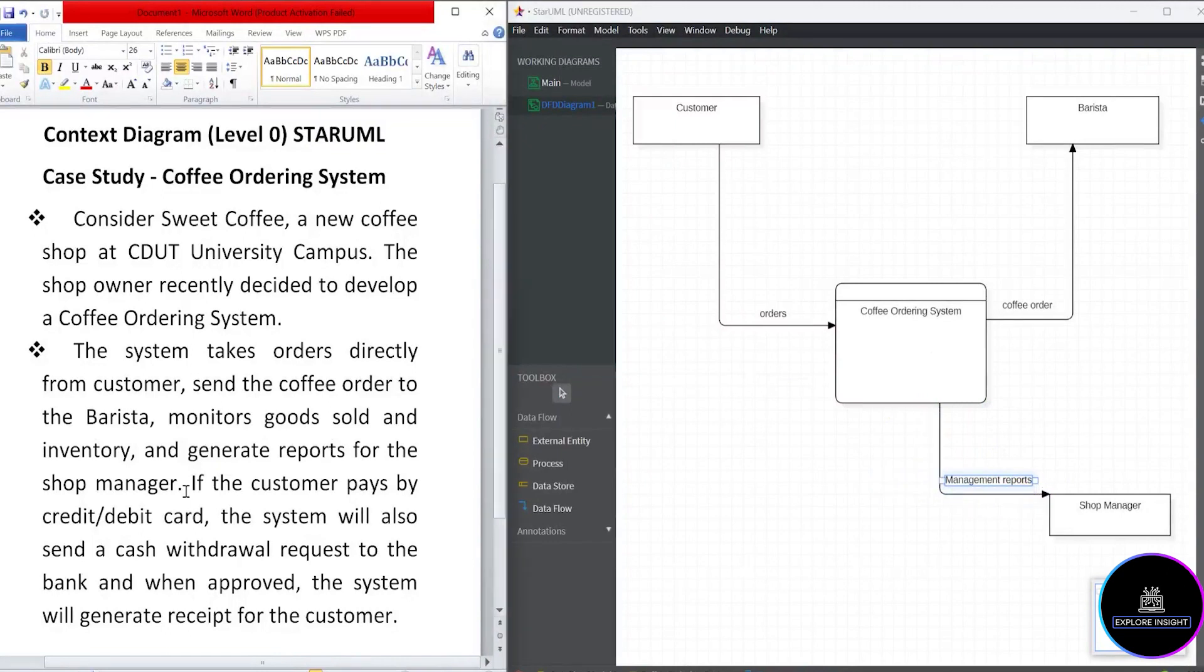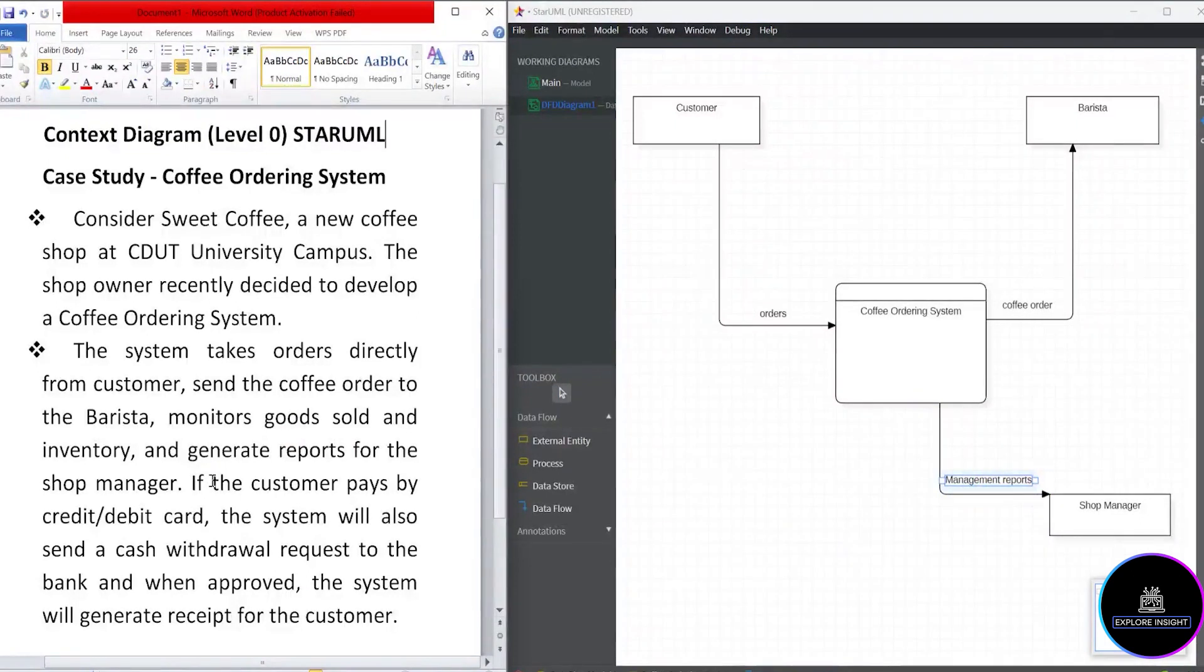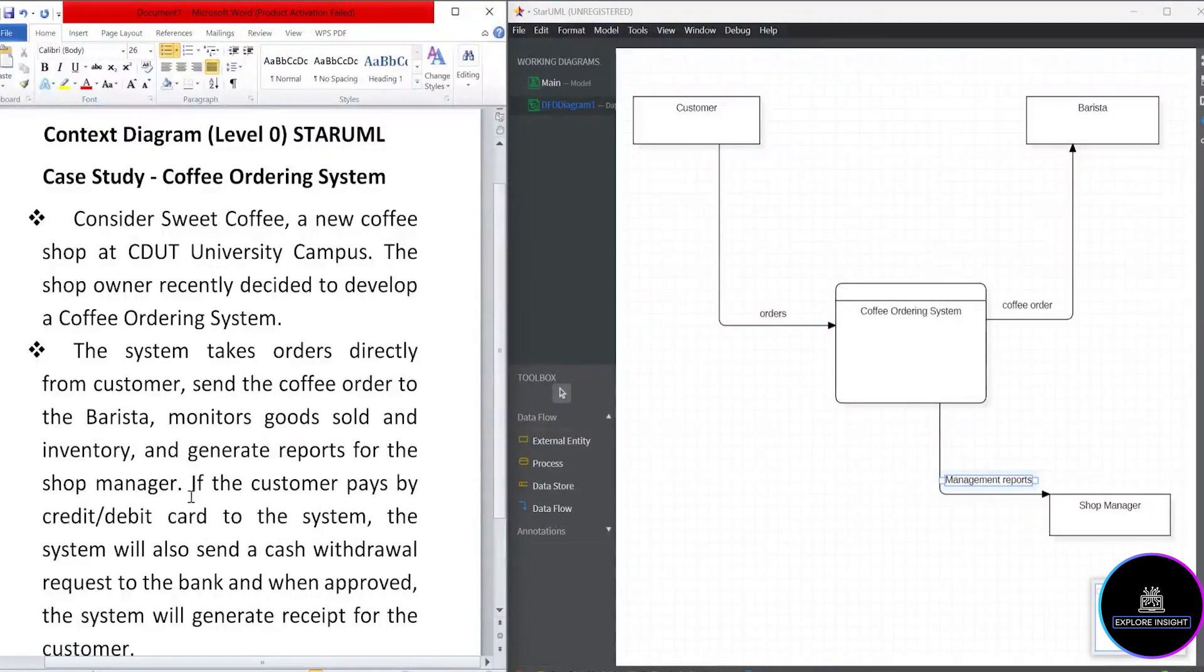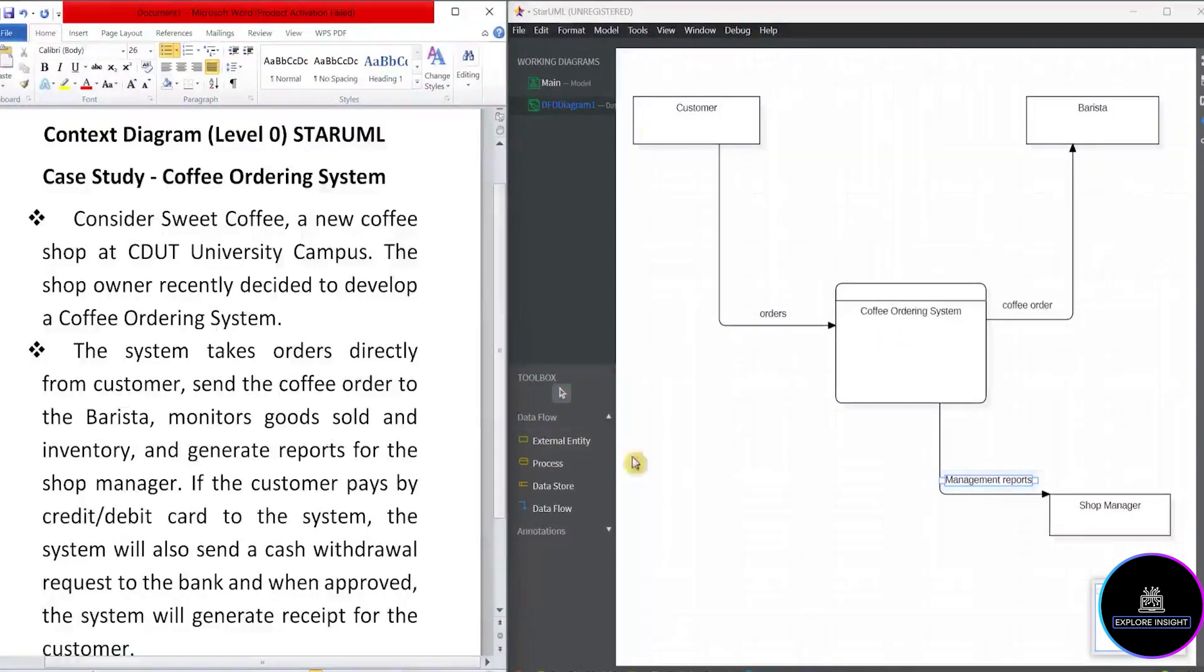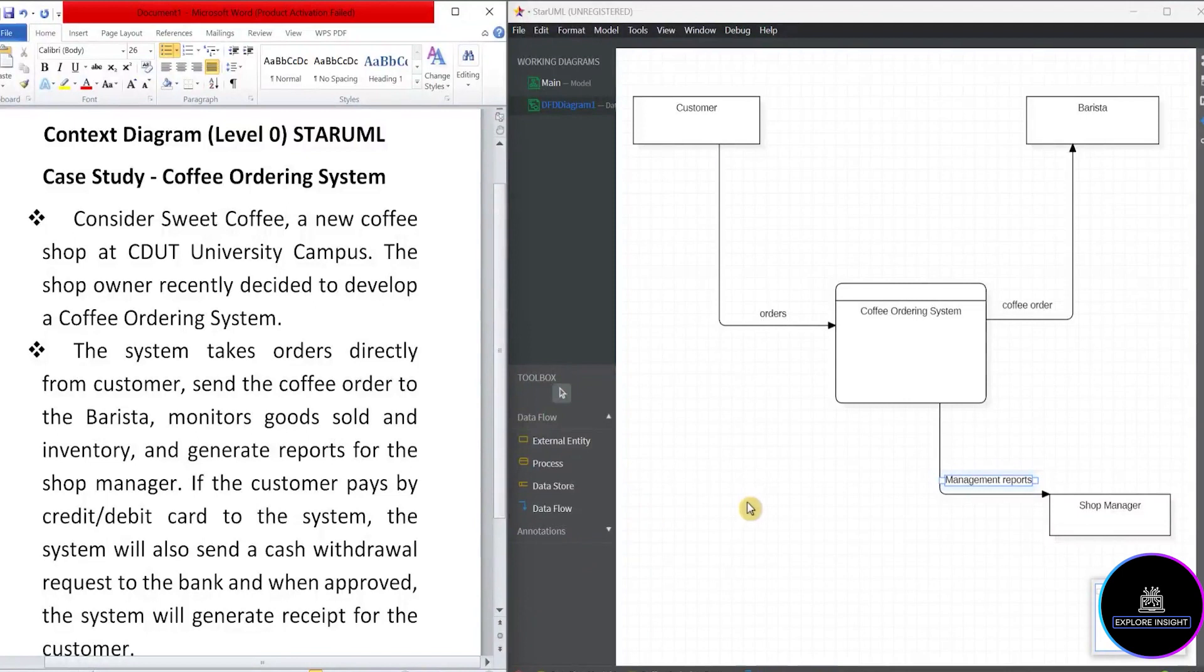We have a full stop. So let's take on with the next thing here. It says, if the customer pays by credit or debit card to the system. So let's hold on here. Now let's look carefully. We have customer and system. So we are not creating something new.